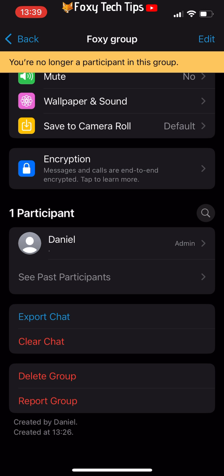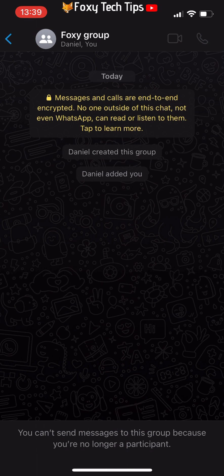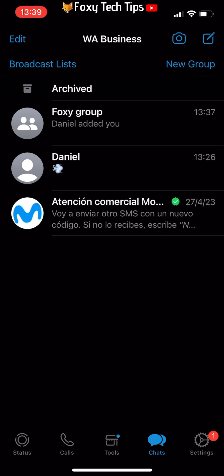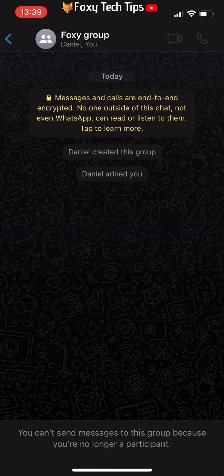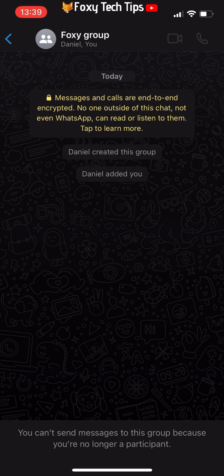You have now left that group and will no longer receive messages from it, or be able to message in it yourself. You will still be able to see the group in your chats though, and read through previous messages.